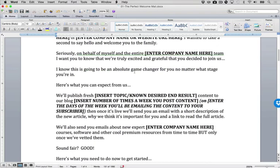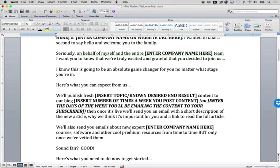The basic structure of this welcome email is you're going to say welcome and thank you, here's what to expect, and then some basic instructions. Welcome and thank you, what to expect, here's some instructions. Watch as we go along and show you those different parts.